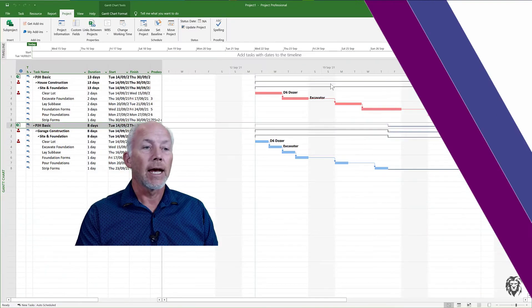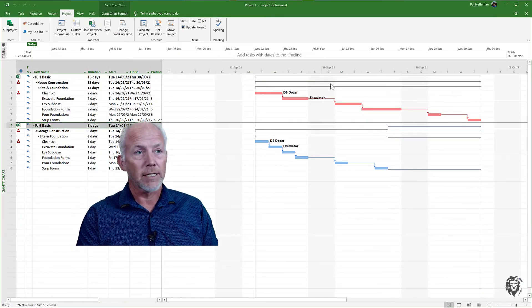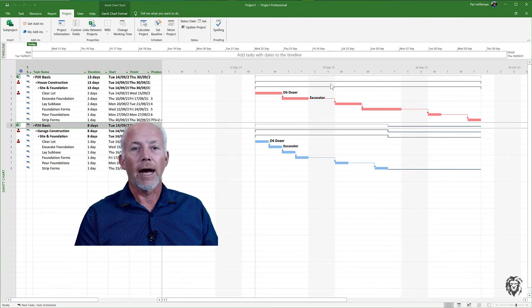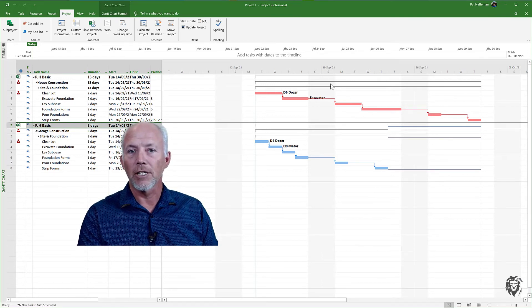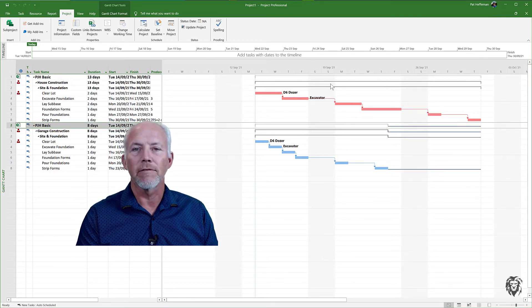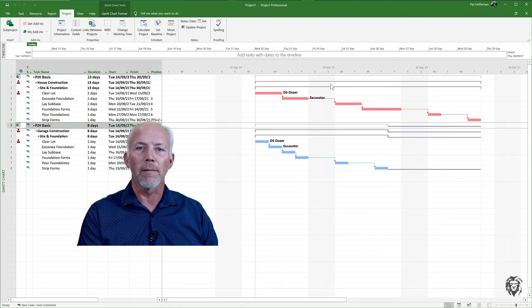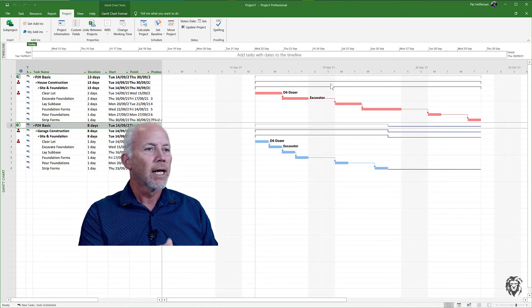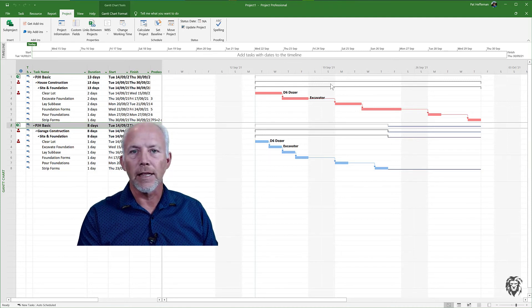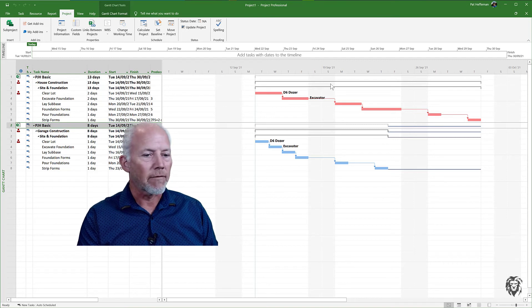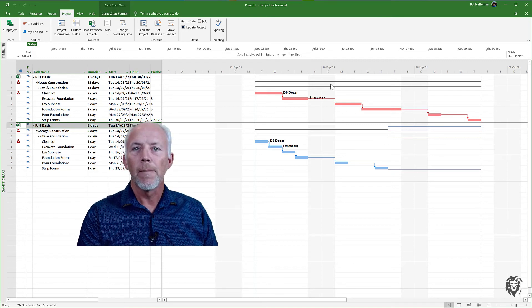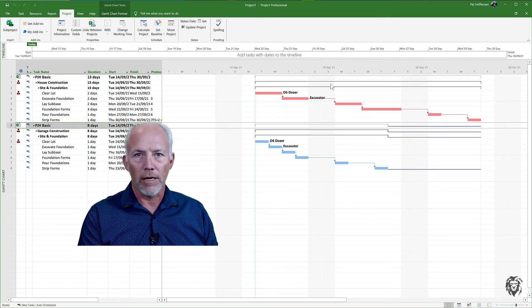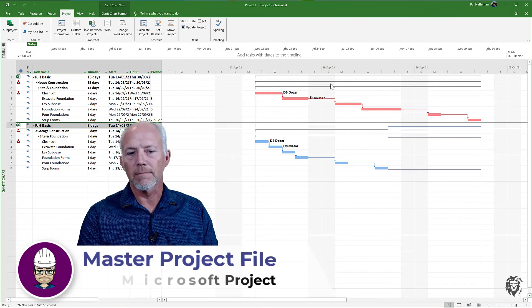You can manage your projects either from the common master project file or from the individual project file that you have open. That's really all there is to it. It's a quick tip on how to manage these little projects all together without having a thousand different files, particularly if you're working from a common resource pool. I find this trick fairly useful for a lot of little projects which most of us manage quite often.